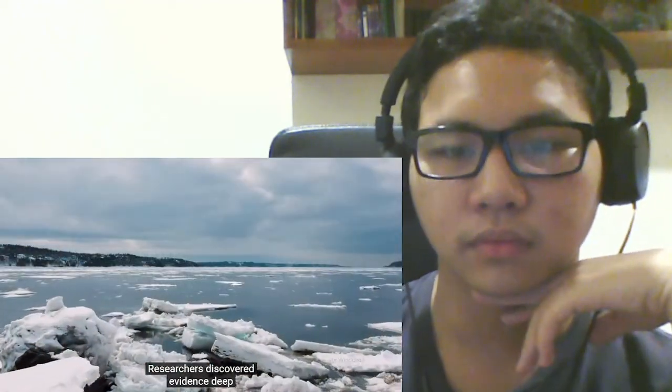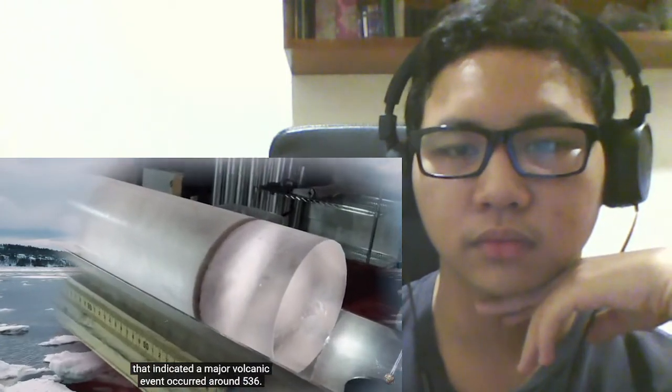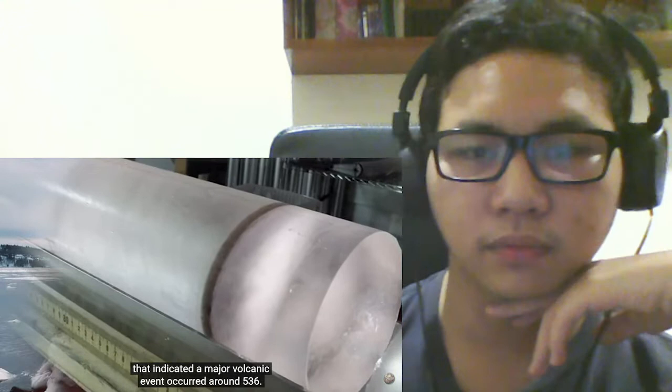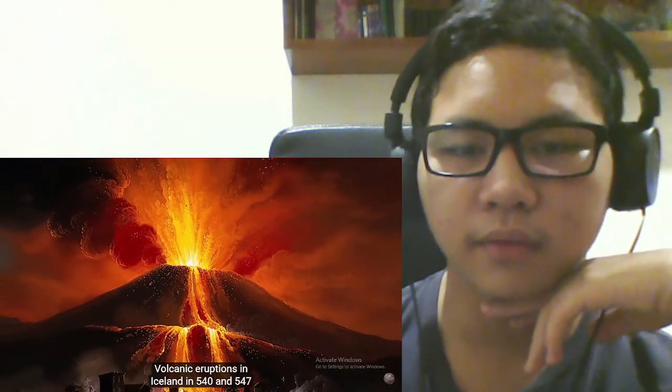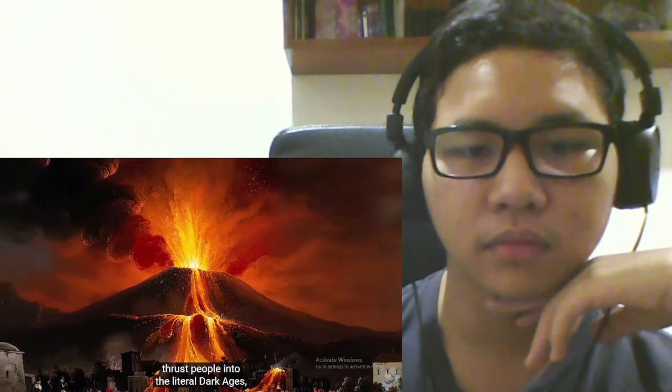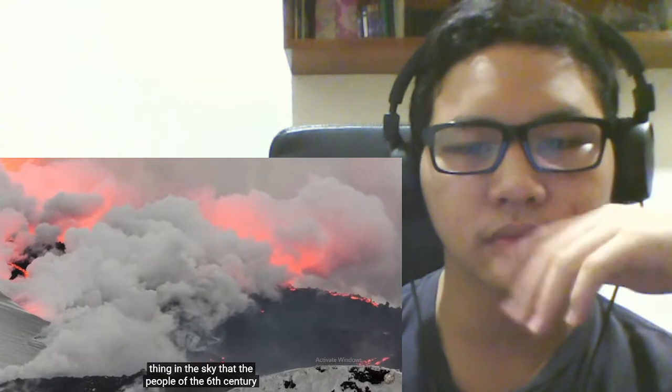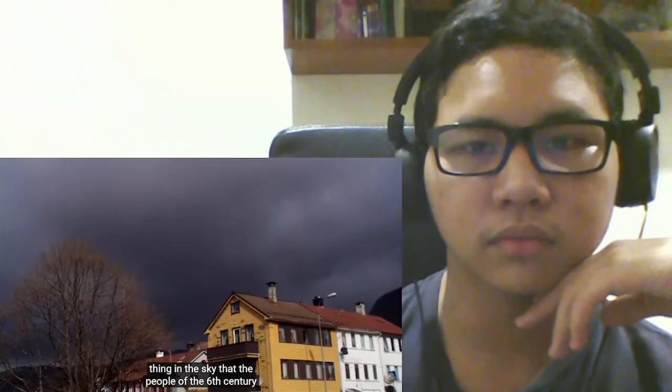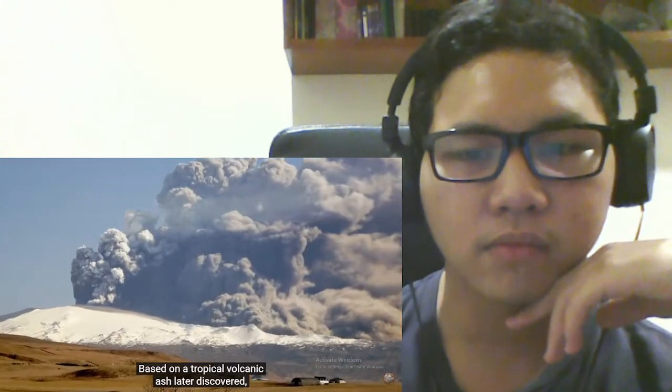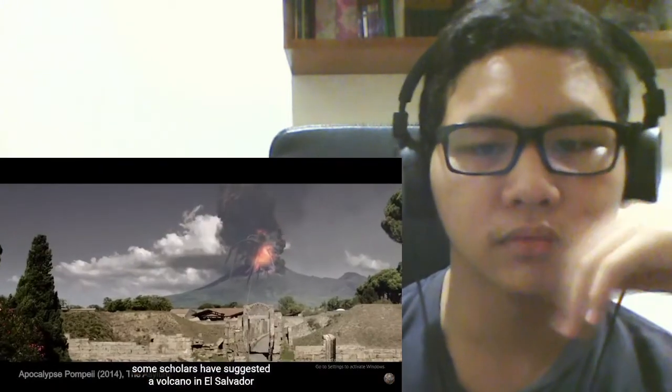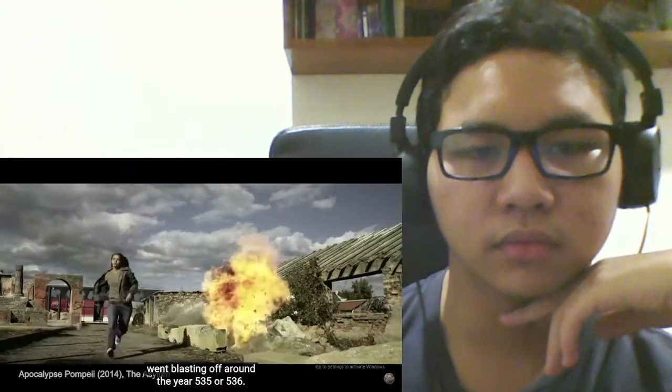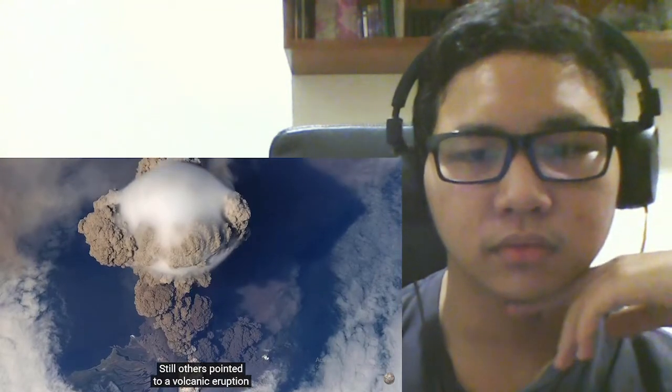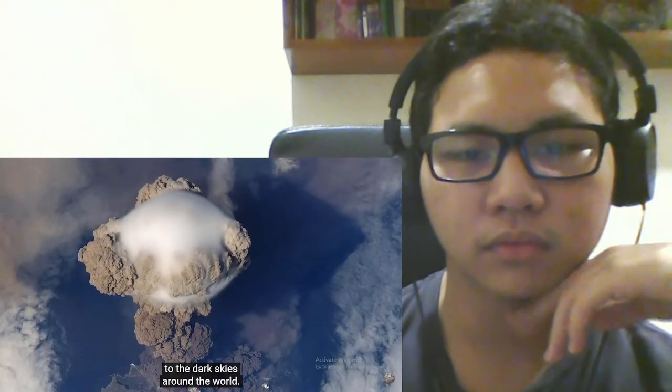Researchers discovered evidence deep in the ice sheets of Iceland and Greenland that indicated a major volcanic event occurred around 536. Volcanic eruptions in Iceland in 540 and 547 thrust people into the literal dark ages, with ash lining the skies and blocking out the shiny hot sun thing in the sky that the people of the 6th century were starting to get used to having around. Based on a tropical volcanic ash later discovered, some scholars have suggested a volcano in El Salvador went blasting off around the year 535 or 536. Still others pointed to a volcanic eruption in North America as a contributor to the dark skies around the world.